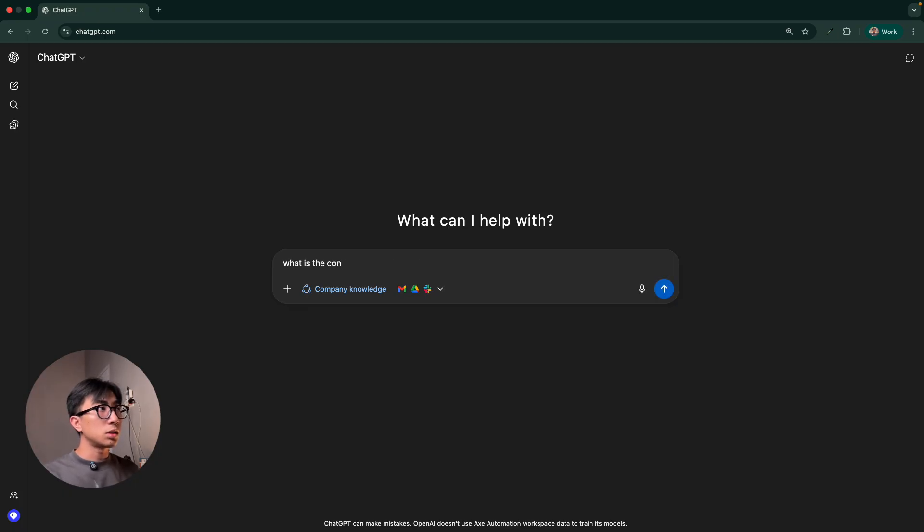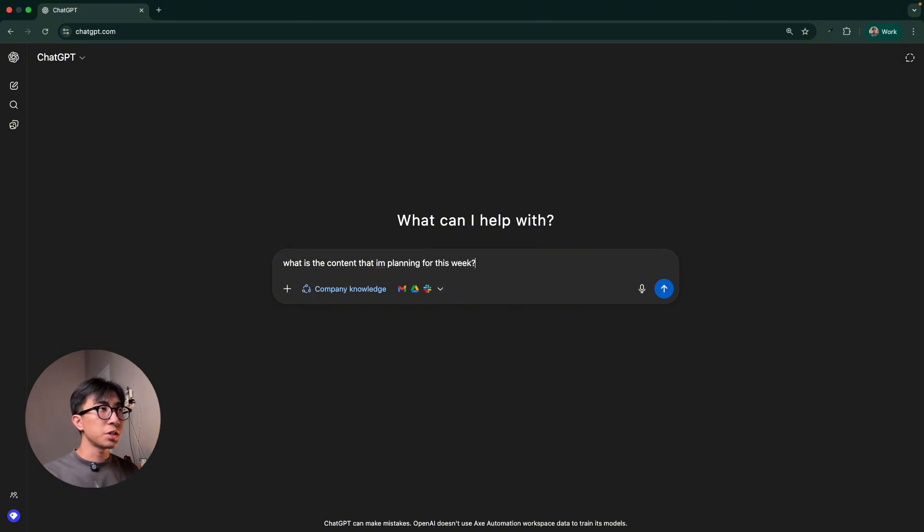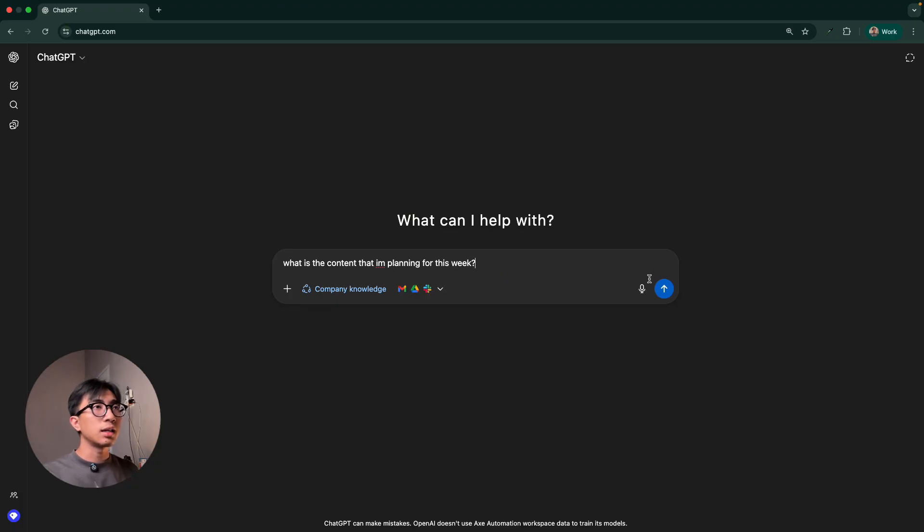So let's say something like, what is the content that I'm planning for this week? So we don't mention any platform here. So it would just see our Gmail, Google Drive, and Slack. And let's see how it does and if it's correct or not.